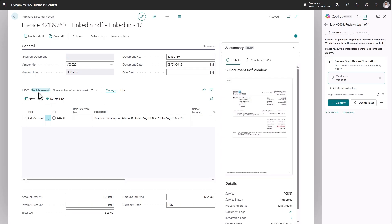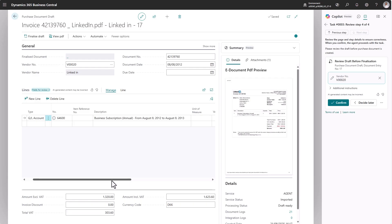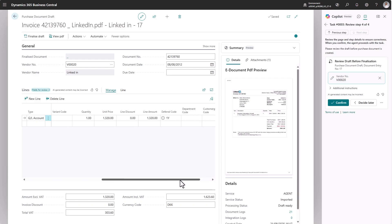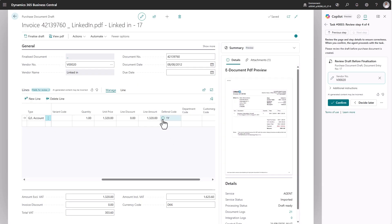But you notice here, it says two fields for review, so there must be one more field that needs review. If I browse a bit, scroll a bit to the right, I can see the deferral code. It's actually been set to 1Y, so I would think that's one year. Let's see the reasoning for that.